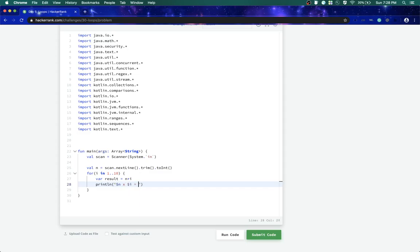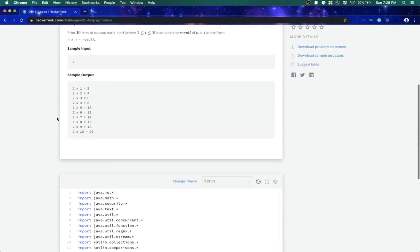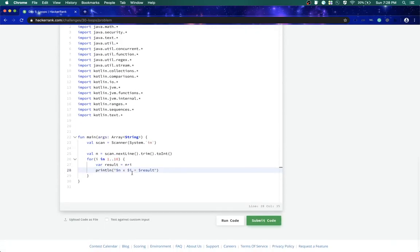Equals equals dollar result. Let me just check the formatting, space is in between all of this and that's how it is. Yeah, that's it, let's just try to run it.